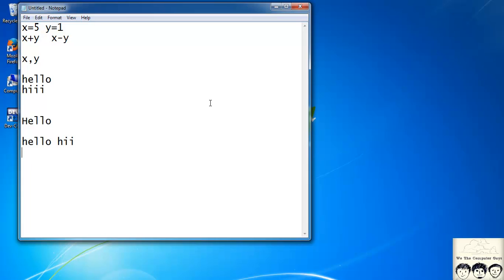Punctuation marks are also not allowed — you can't have a variable name like 'hey, what's up' because there is a comma in between. Similarly, full stops, inverted commas, and all such punctuation marks are not allowed in variable names.